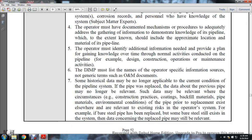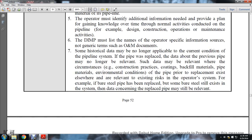The distribution integrity management program must list the names of operator-specific information sources in non-generic terms of operating management documents. Some historical data may no longer be applicable to the current condition of the pipeline system; if pipe was replaced, data on the previous pipe may no longer be relevant. Such data must be relevant where circumstances such as construction practice, coating, backfilling materials, piping materials, and environmental conditions of the prior replacement exist elsewhere in the relevant system.